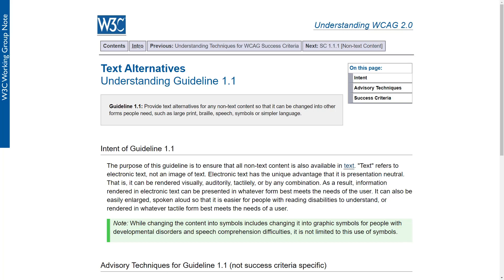The reason for that is because electronic text is very versatile. You can zoom it, you can have a Braille refresher device translate it into Braille, and you can have screen readers announce it. It is so versatile and so accessible, and it's also the easiest to add to your website — it's much easier to just type text than to take a photo or hire a professional photographer.